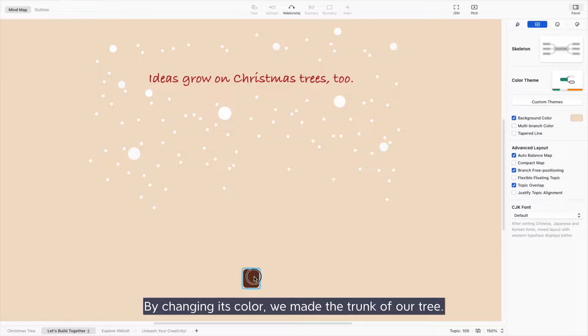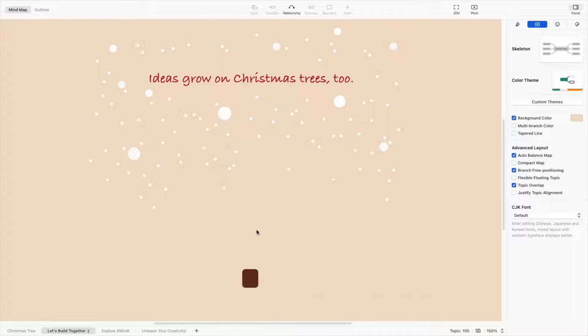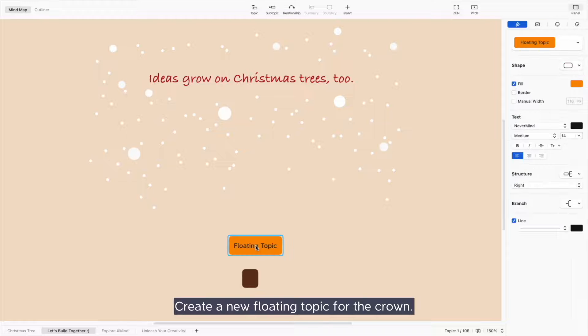By changing its color, we made the trunk of our tree. Create a new floating topic for the crown.